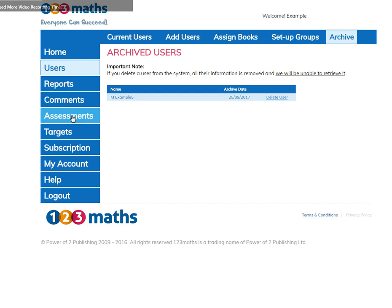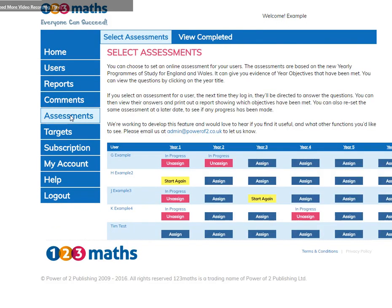Now let's take a look at assessments. All your users are listed here. When you select an assessment for a user, the next time they log in, it will be highlighted in their account for them to take. Once they've completed the assessment, the button will turn yellow. You can then reset the same assessment at a later date to see if any progress has been made.